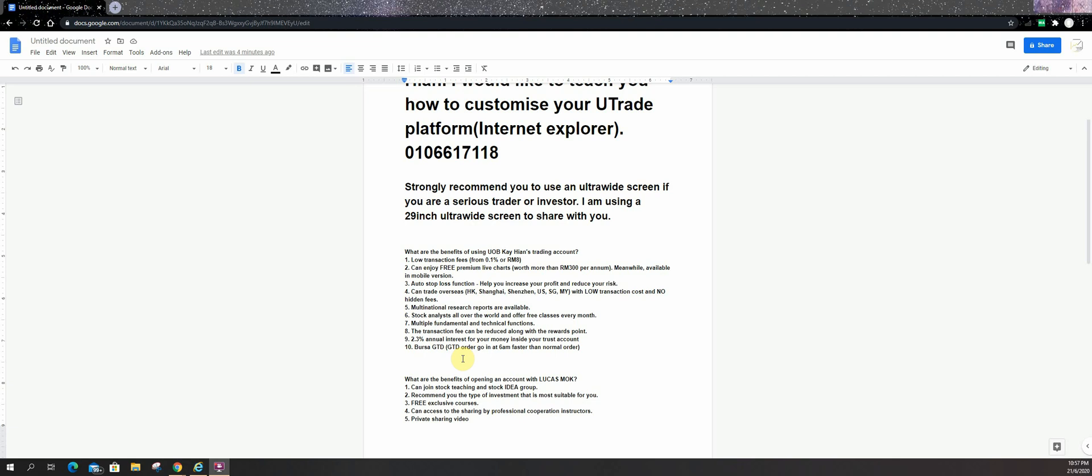We can trade overseas market with some low transaction and no hidden fees. We have multinational research report available. Stock analysis over the world. We have free classes, fundamental technical classes every month. The transaction fee can be reduced among the rewards points, so even cheaper after you deduct everything. We have annual interest for your money that keep inside your trust account. The rates depends on Bank Negara rates.